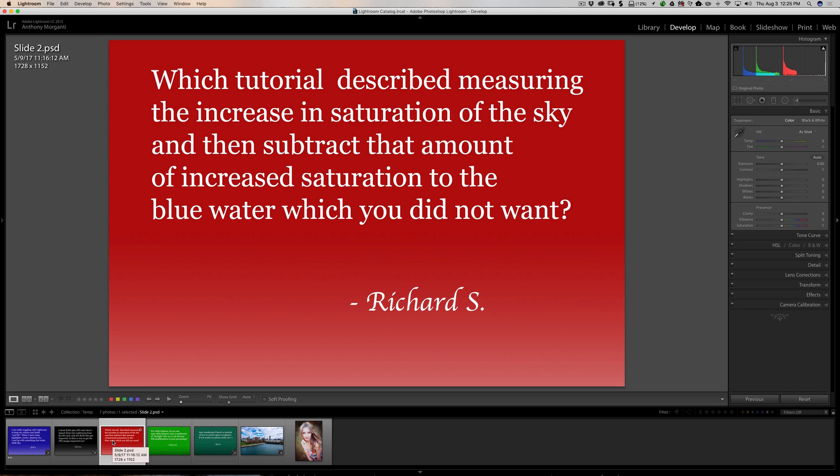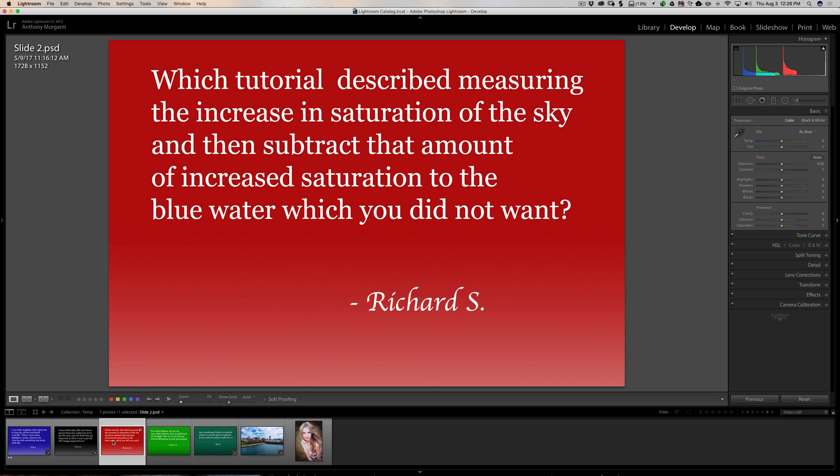Next question is from Richard. Which tutorial describes measuring the increase in saturation of the sky, then subtract that amount of increased saturation to the blue water, which you did not want? Well, I get questions a lot. People asking me, which video did you do this and which video did you do that? And to tell you the truth, I don't really have anything indexed, very disorganized. When I started doing videos, I didn't anticipate that I'd be doing them for two and a half, three years. And I'd have over 600 videos. So I never really indexed the videos. So instead of telling Richard right now which video it is, I'm just going to demonstrate it right here.